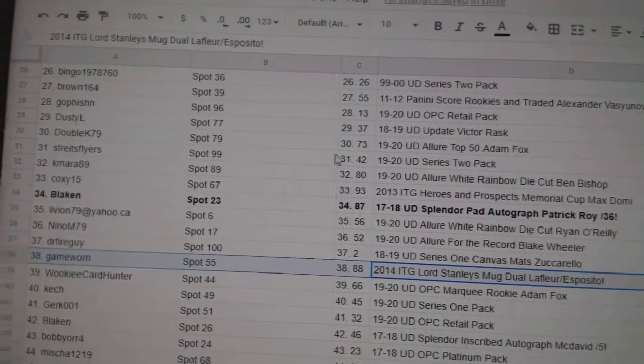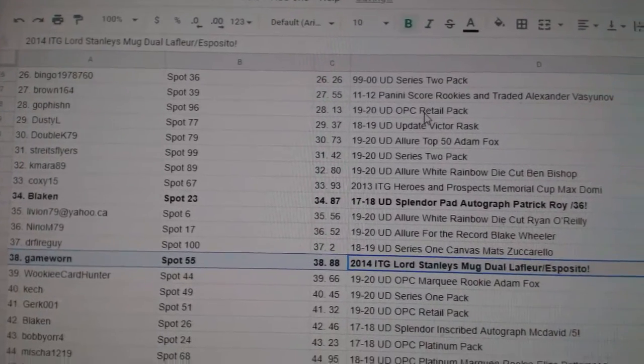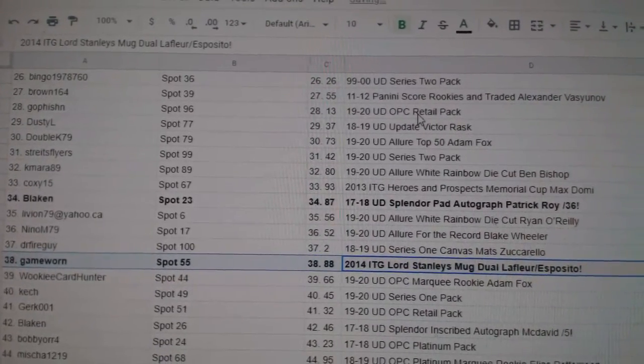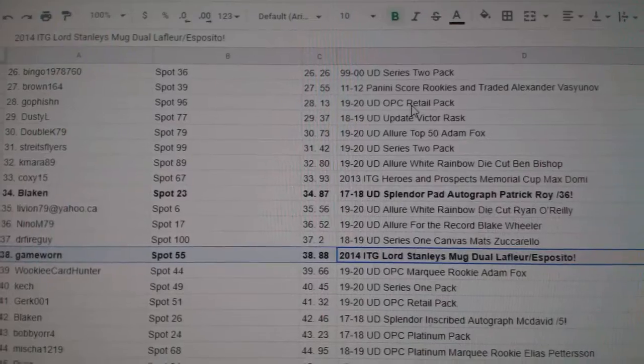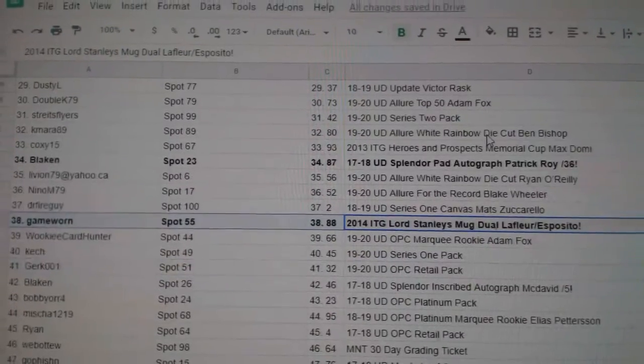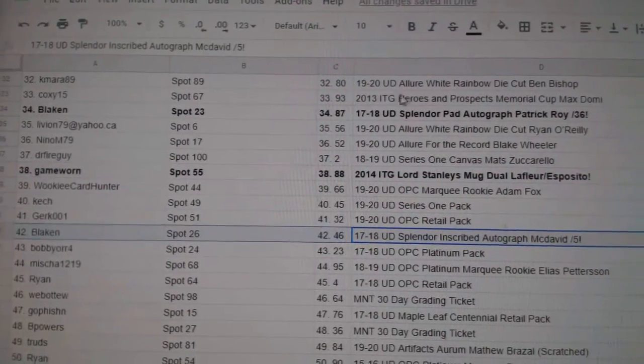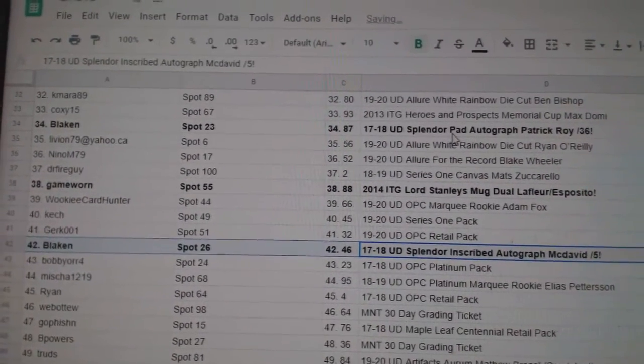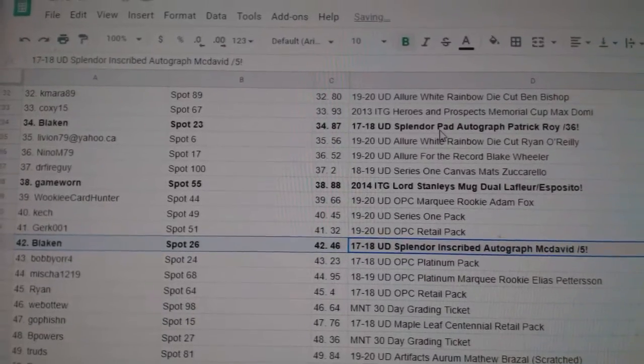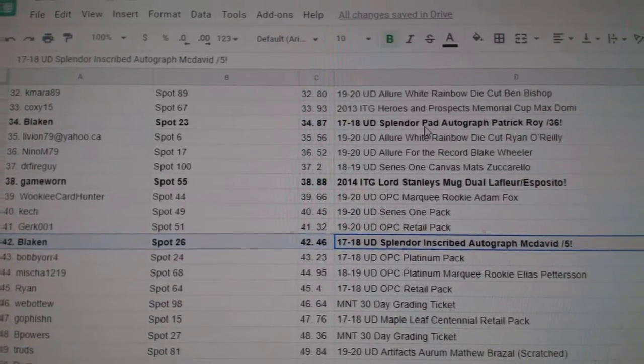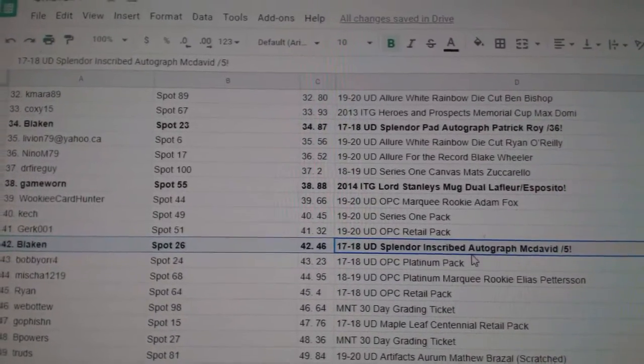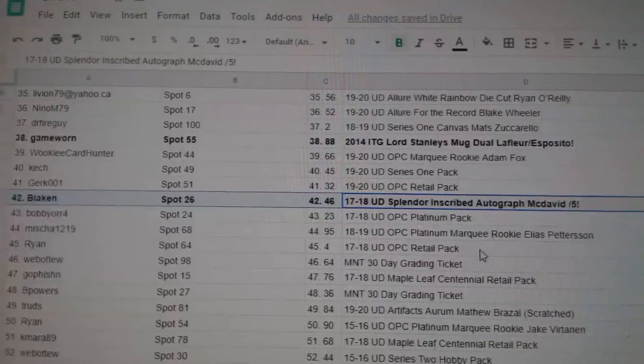The dual jersey of Esposito and Guy Lafleur goes to Game Worn. The McDavid goes to Blayken, out of five. McDavid, congrats.